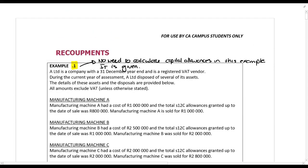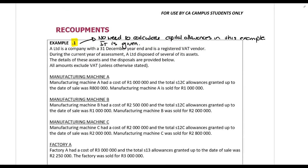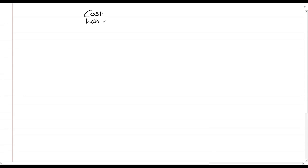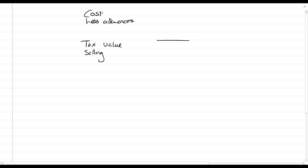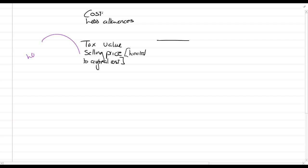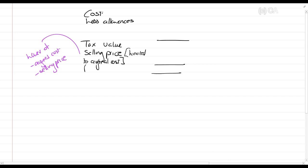There's a format you can use that will allow you to answer your questions. The format is: cost, less allowances, gives us a tax value. Then we have selling price, and we always write 'limited to original cost' — that means you must use the lower of original cost or selling price. The difference between those amounts gives us our recoupment.